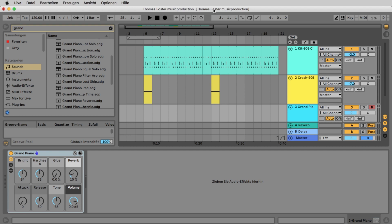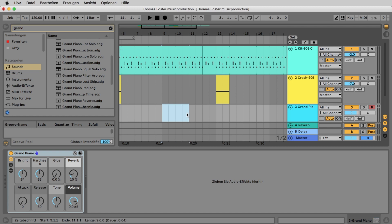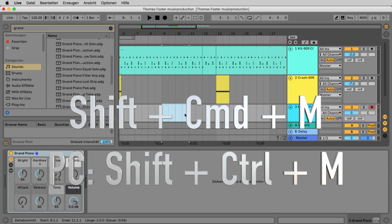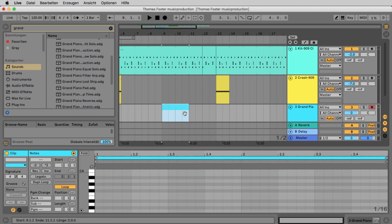On the new track make a selection over two bars, exactly from bar 9 to 11. You may need to zoom in or out a bit — use the plus and minus keys on your keyboard to do this. Now press Command-Shift-M or Ctrl-Shift-M on a PC to create an empty MIDI file over the selected area. We work at bar 9 to 11 because the cymbal sound at the beginning can be distracting when composing.